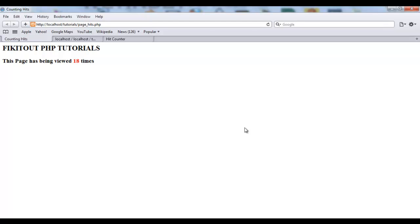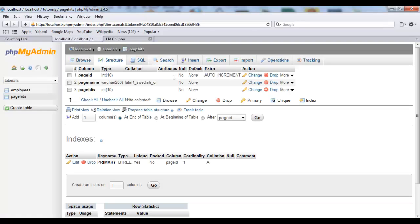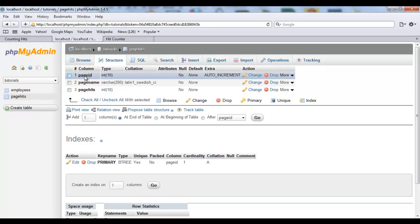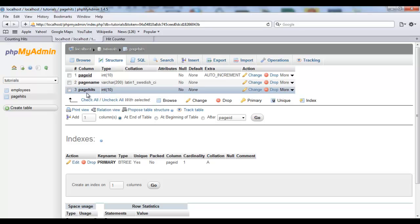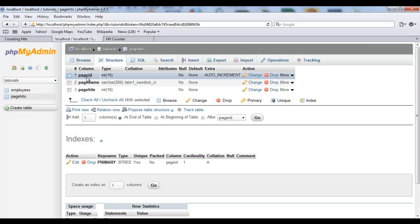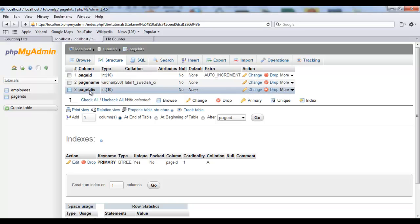These values are stored in a database and quickly updated. In phpMyAdmin I have a table called 'page_hits' with three columns: page_id, page_name, and page_hits. The first thing you want to do is set up a table in your database to count the number of hits for each page. The page_id is an auto-incrementing column used to uniquely recognize each page. The page_name is anything you want to give your page, and the page_hits column holds the number of hits.